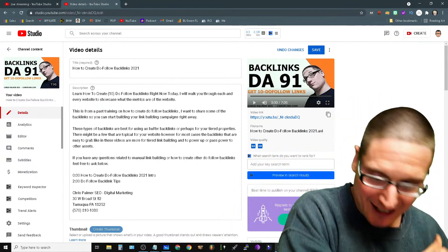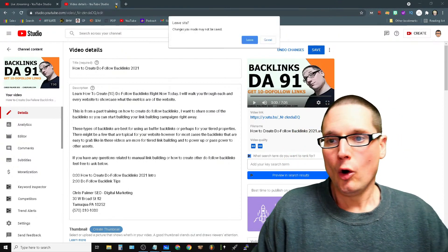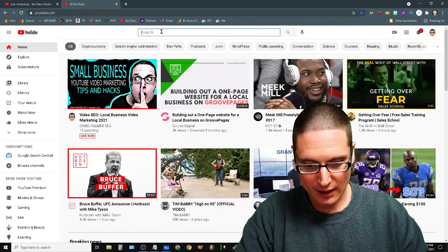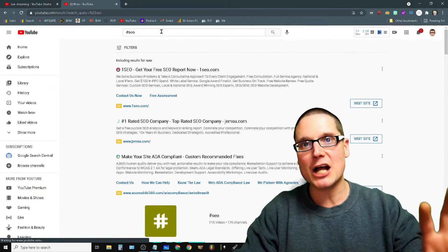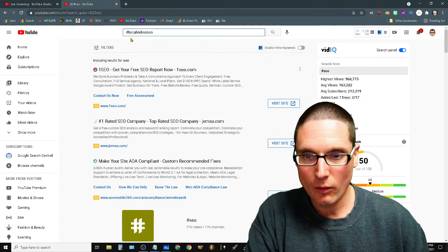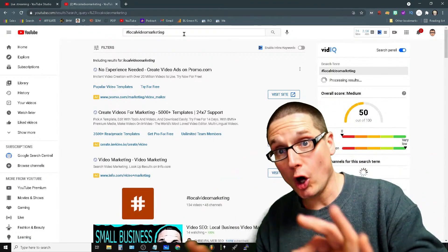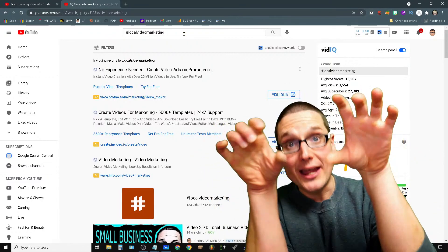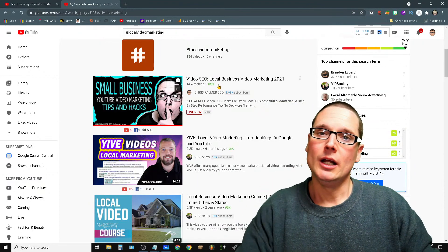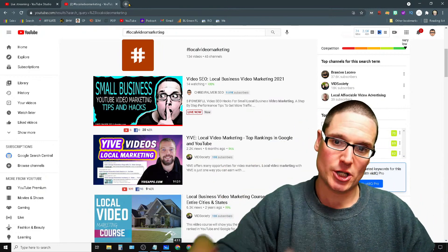The last tip is about hashtags. Most people use YouTube hashtags because they have their own search results — for example, #LocalVideoMarketing gets its own results page. They also use hashtags to add exact target phrases to descriptions. Those are valid reasons, but that's not the main reason I recommend them.